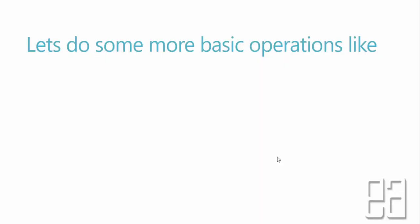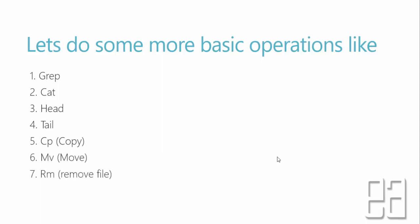So let's do some more basic operations in UNIX like grep command, cat command, head and tail command, copy or cp command, mv or move command, rm or remove file command, rmdir or remove directory command. We are going to look at some of these commands in this video because these are some of the operations that we will be most often using in our Raspberry Pi video series.